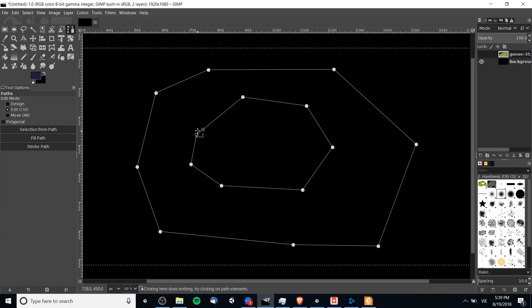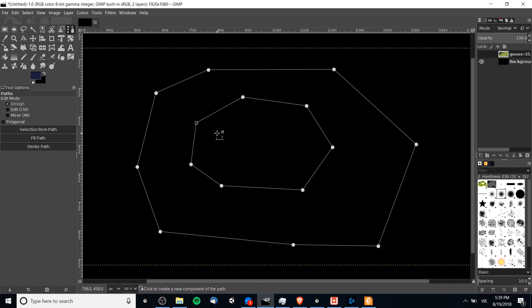By ctrl left-clicking on our final point, now inside of this shape we have all of these points we can manipulate. But if we want to change the area between these two points into a curve instead of a straight line, we need to left-click on the line.